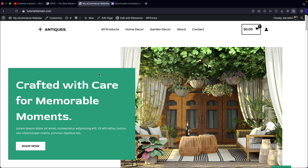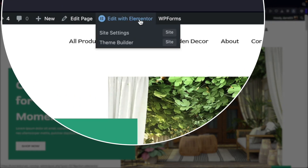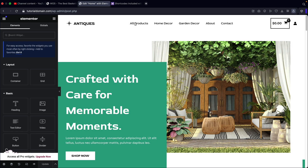The first thing that you're going to have to do is turn on your page builder. Now, if you guys are using Gutenberg or any page builder, this works with all page builders. So it doesn't matter what you're using — you guys can use any builder and still display products on your front page.